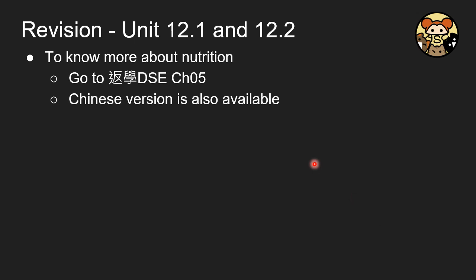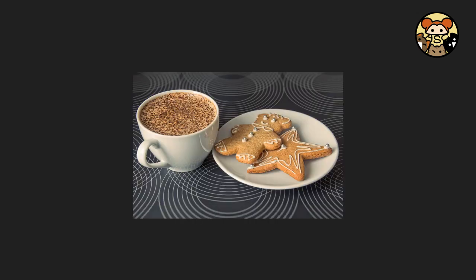For more on nutrition, you may refer to the relevant chapter where a Chinese version is also available. Let's take a coffee break, and later we will cover unit 12.3. See you next time, bye!